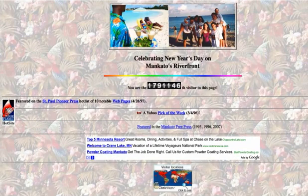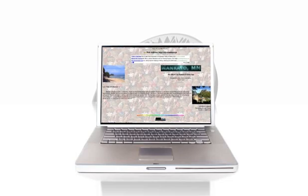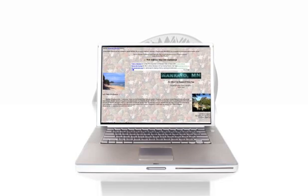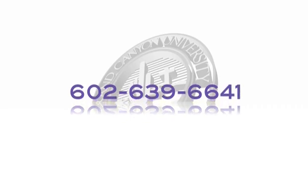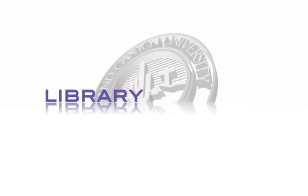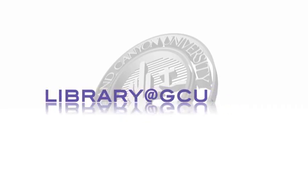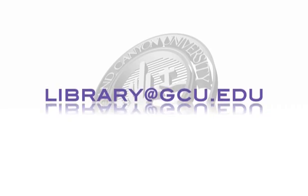In conclusion, the library hopes that the information on evaluating websites has provided some insight. If you need assistance, please don't hesitate to contact the library. Our phone number is 602-639-6641. Or send us an email at library at gcu.edu. We look forward to hearing from you.